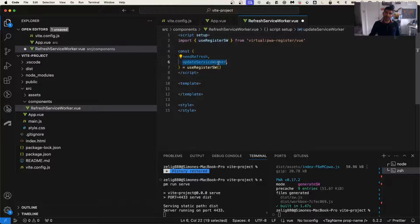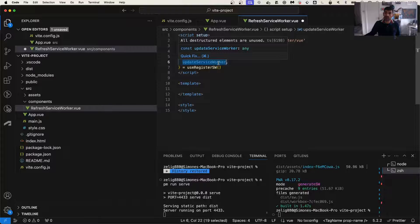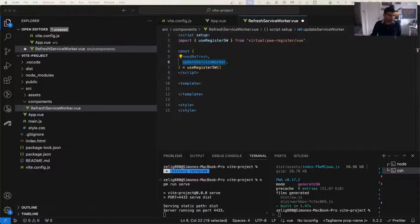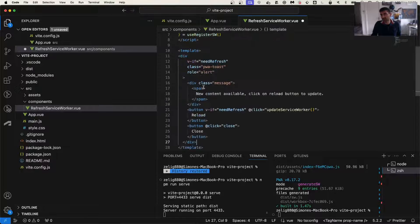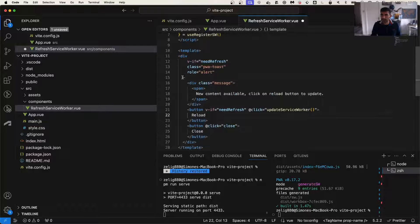And the second one is a method that we can call to tell our application to actually update the service worker. So this is going to be our onClick event. So when the user says okay, update, you can do it.